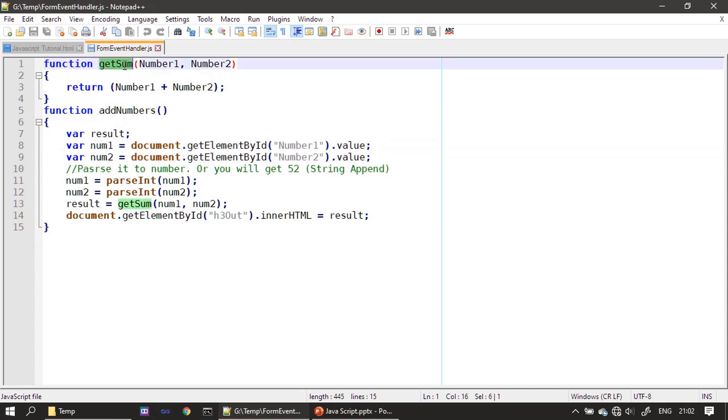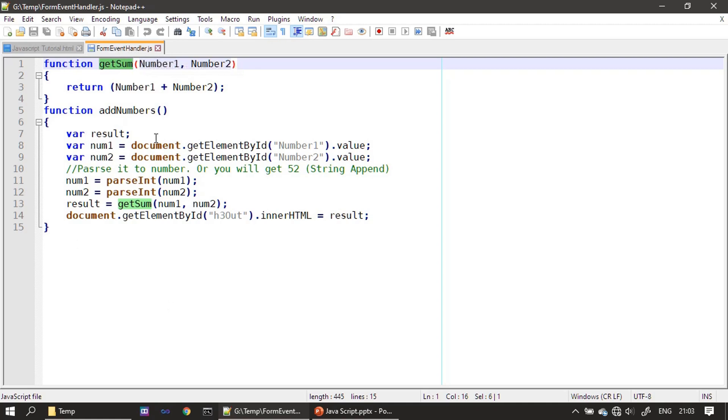And getSum is also called here. We just kept the JavaScript inside this form event handler dot js file - JavaScript file - and you can see that it is referring our form fields. So this h3 out is here. After adding the sum, we will populate this tag.